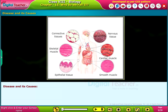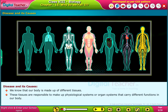Now, let us learn about disease and its causes. We know that our body is made up of different tissues. These tissues are responsible for making up physiological systems or organ systems that carry different functions in our body.